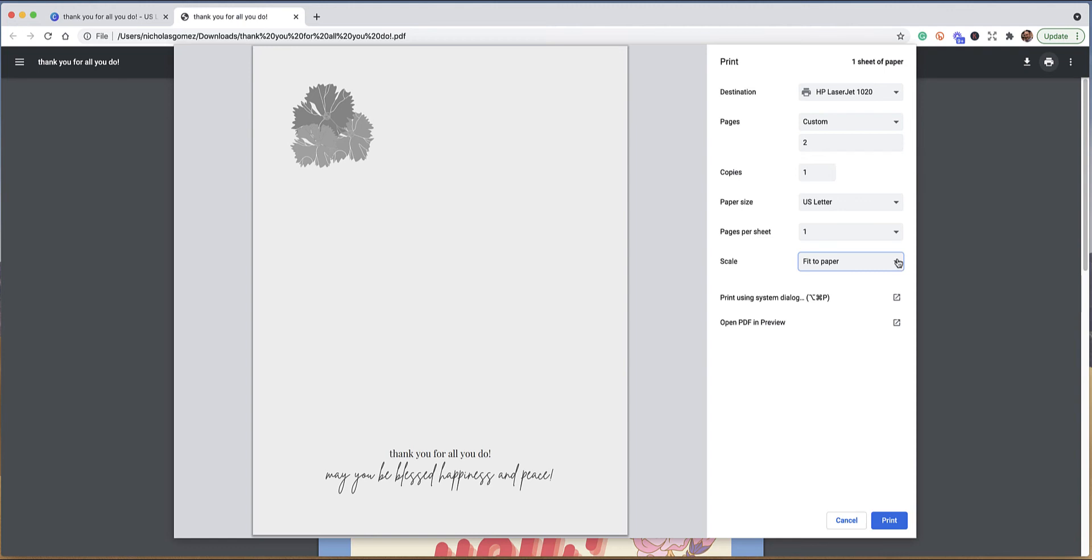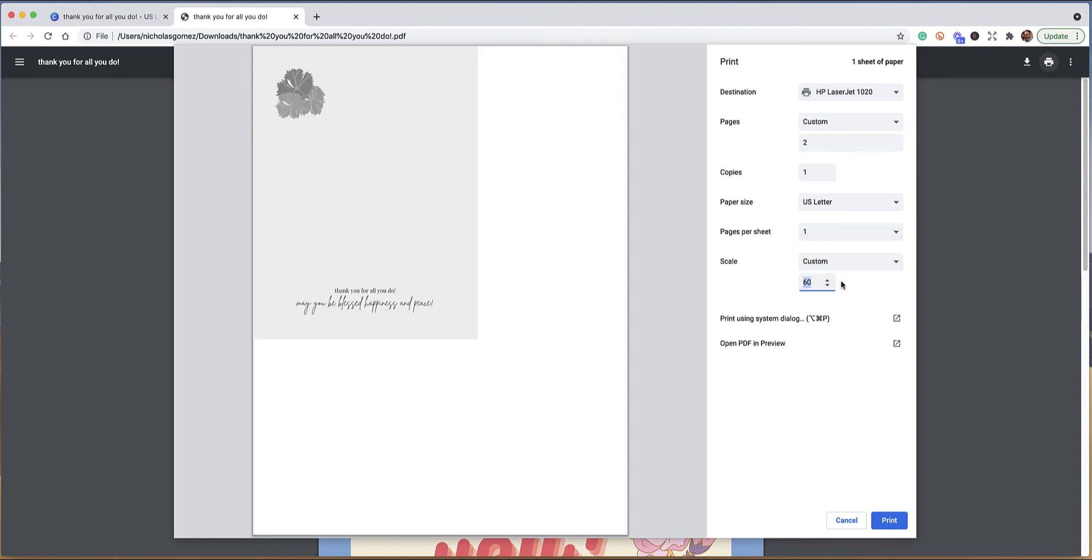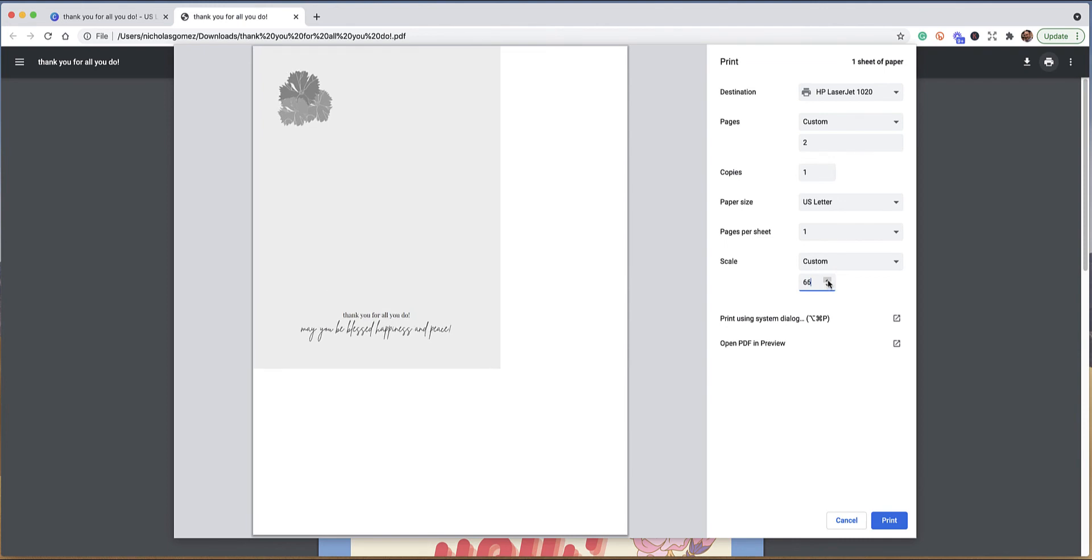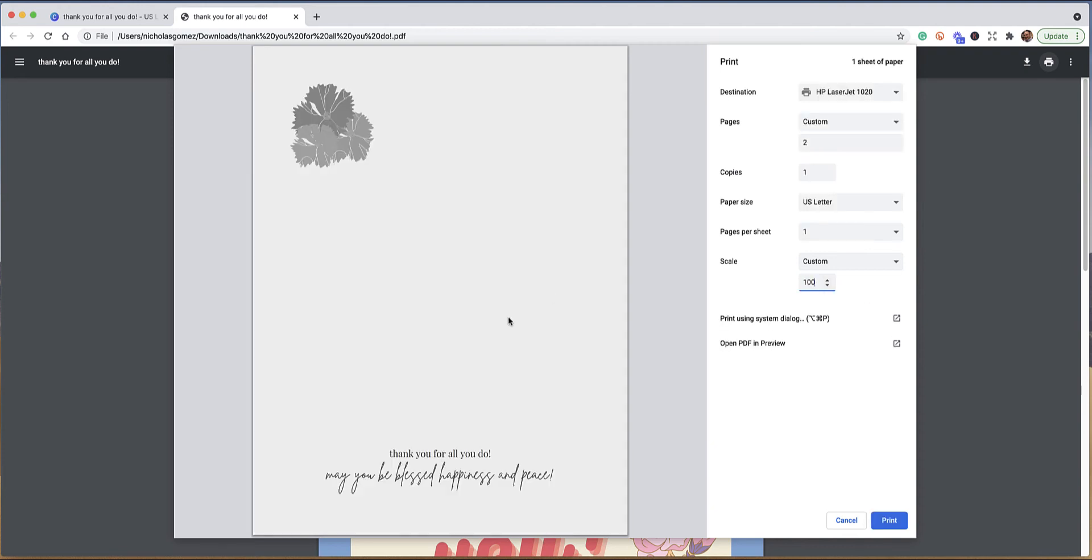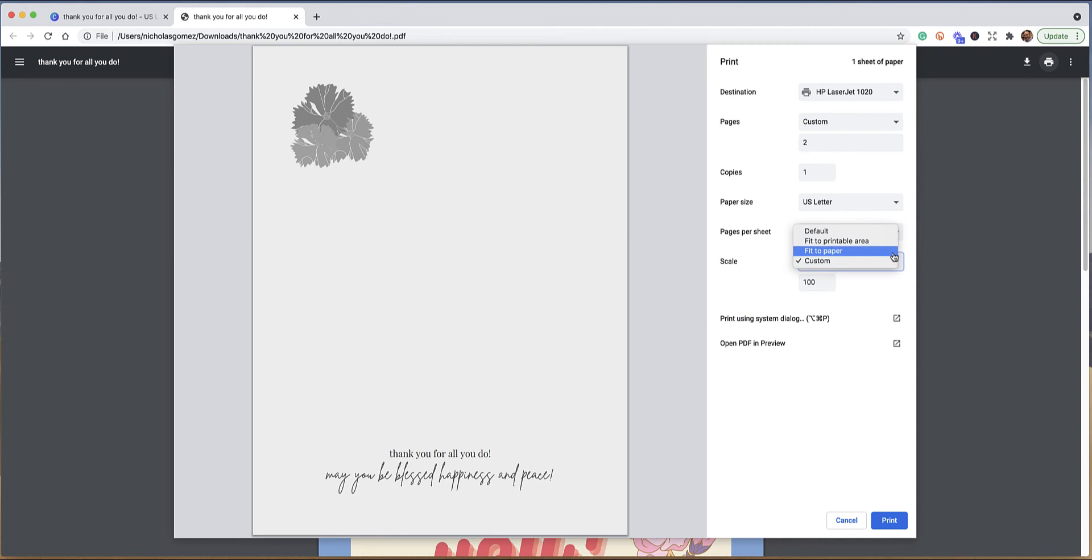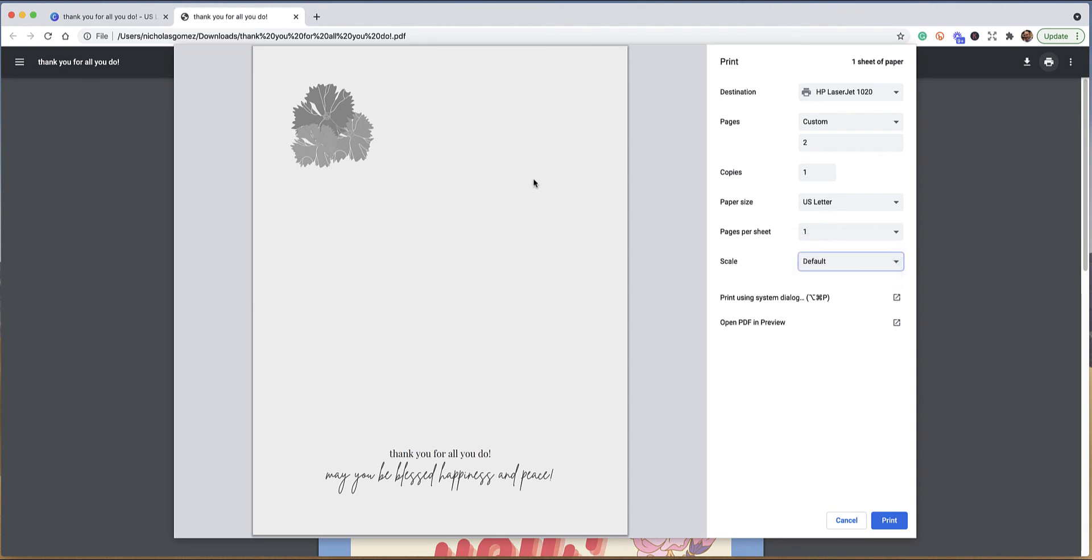We can also do a custom where I can do a percentage of the paper. By default I have mine set at, I think it was like sixty percent, but let's just do a hundred in there, and you can see we have the same effect where it would fit to paper if I did the hundred percent. So let me back up. I'm going to go to default, and that's going to be whatever the page would be.